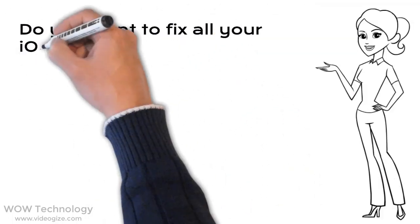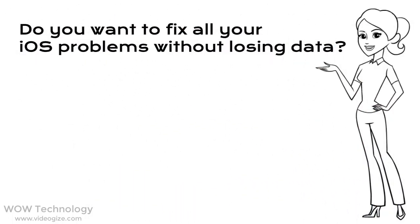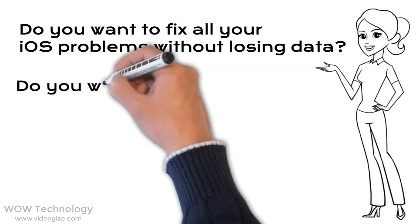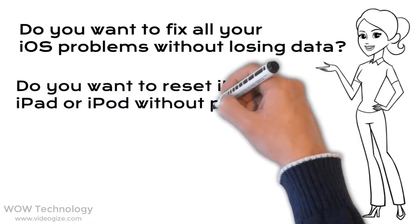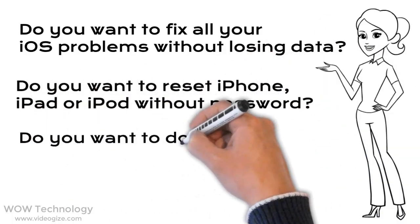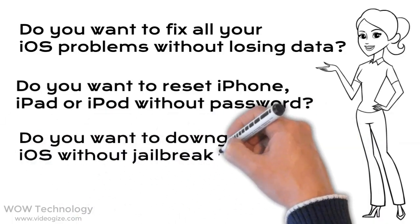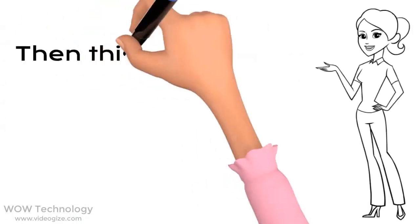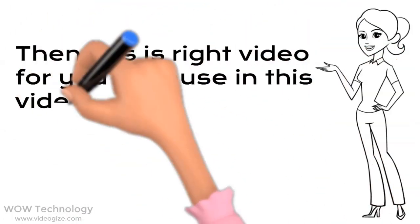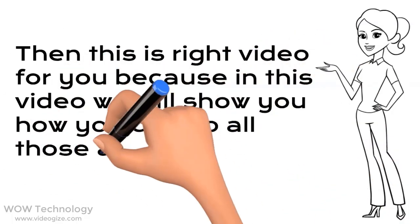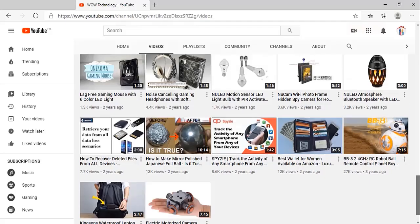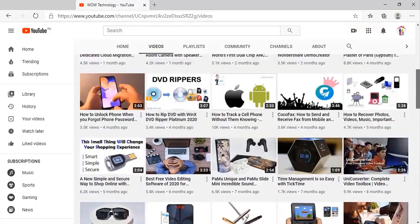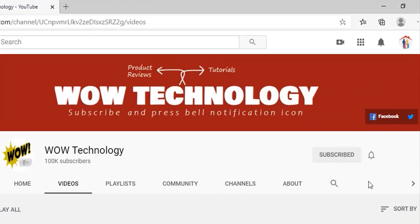Do you want to fix all your iOS problems without losing data? Do you want to reset iPhone, iPad, or iPod without a password? Do you want to downgrade iOS without jailbreak? Then this is the right video for you. In this video we will show you how you can do all those things easily. But before we start, please subscribe to our channel and hit the bell notification icon.